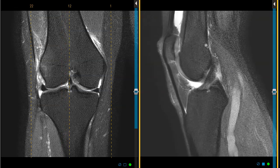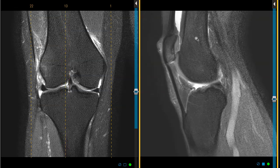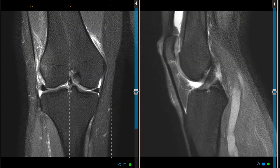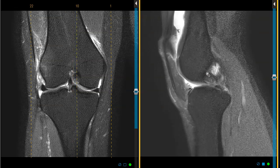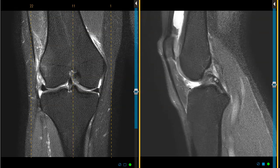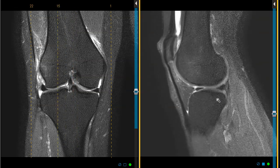This is a sagittal view. Her femur is here, her tibia is here. She had a pop, so we worry about the ACL, but her ACL looks pristine. This is her anterior cruciate ligament, ACL, coming from the femur to the tibia. Her PCL is this dark band here, looking normal, so no ACL tear.